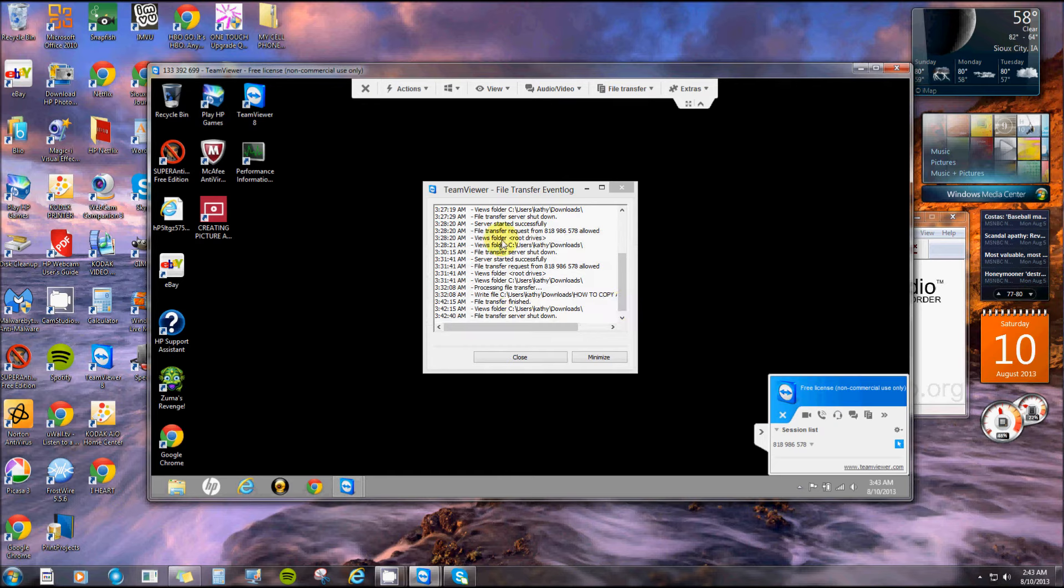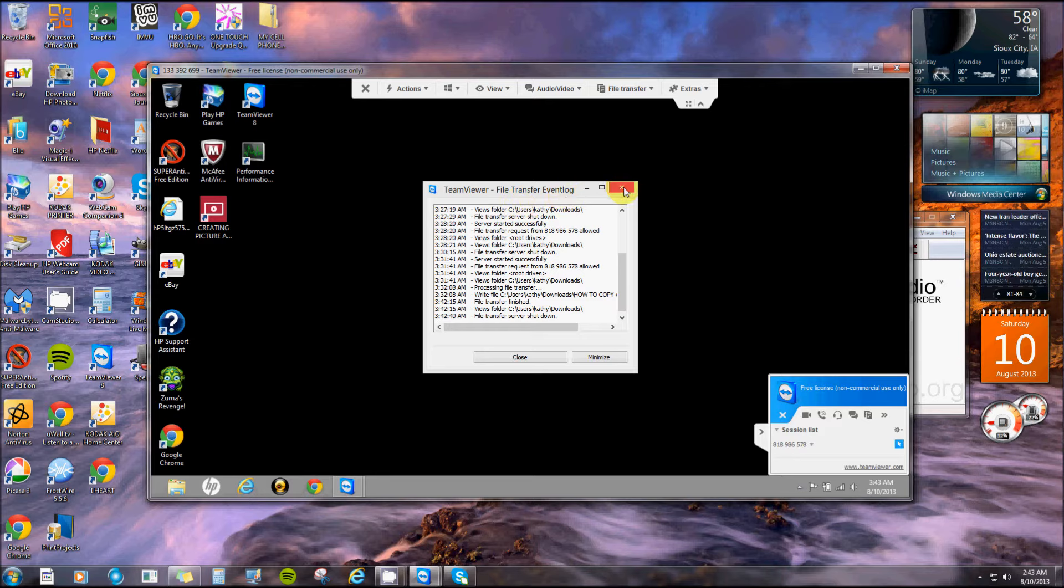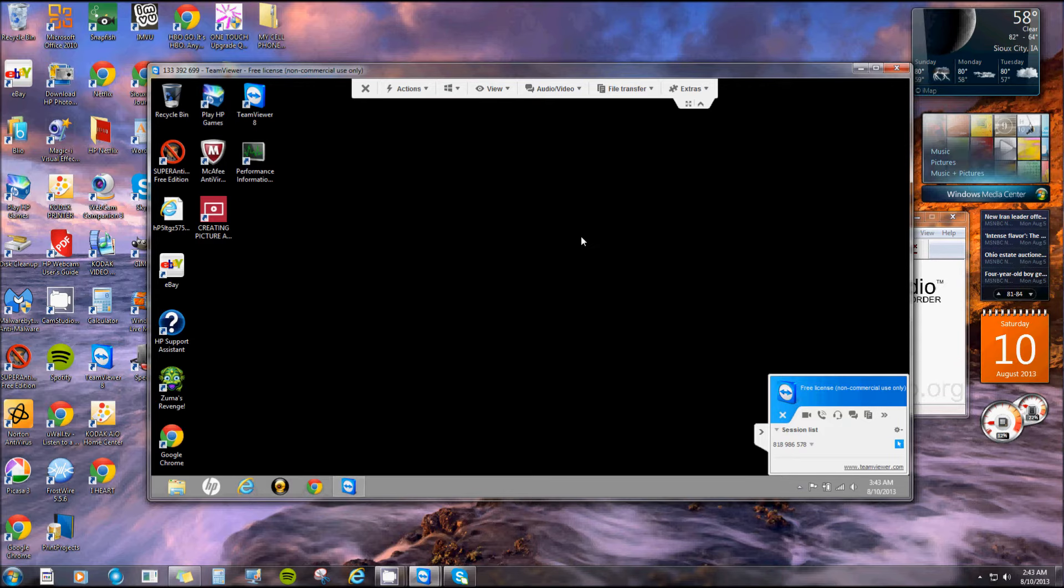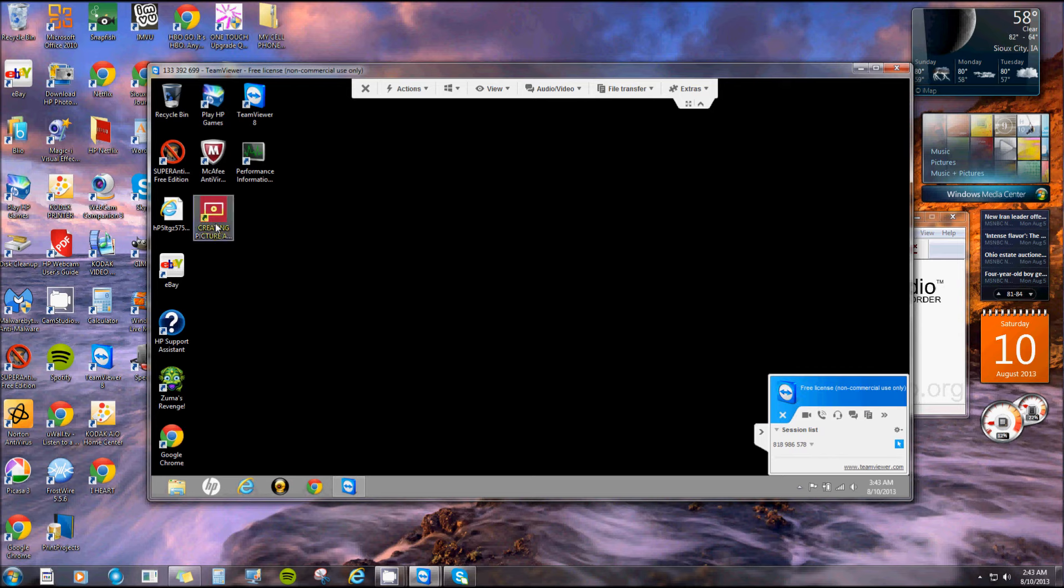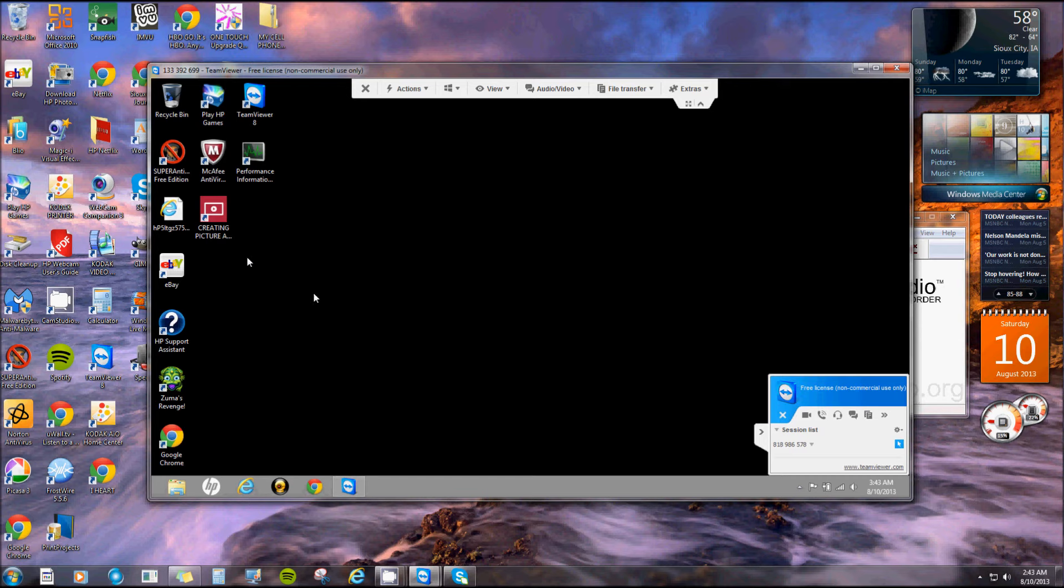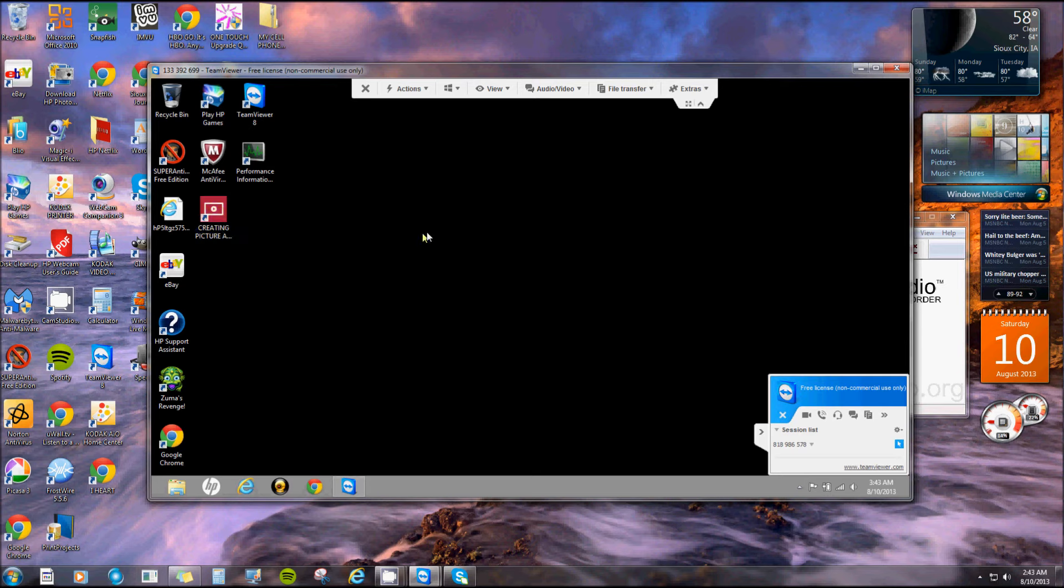There's her files, the whole TeamViewer file transfer event log and everything. I can go into her pictures and I can drag it off onto the screen, or you can right-click on it and create a desktop shortcut, which is what I did here. Here's a video, it was a smaller one just to try it out, and it created a desktop icon.